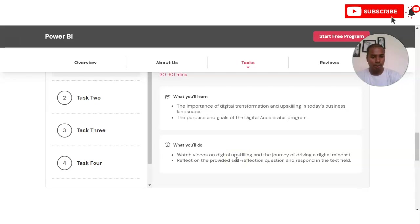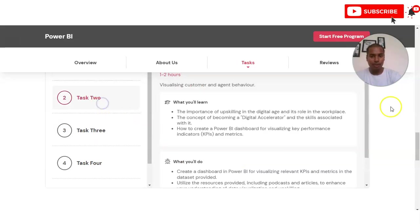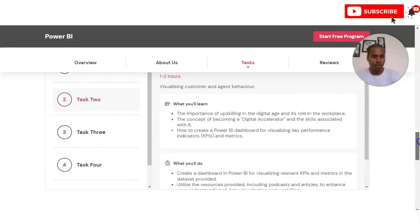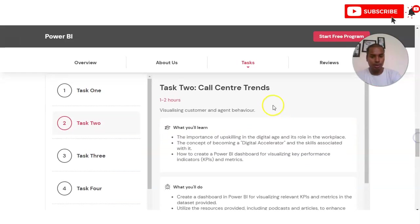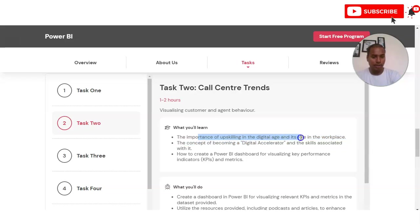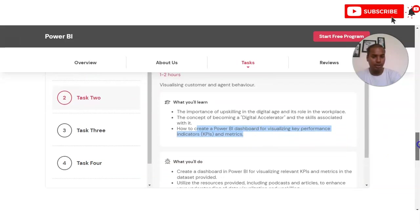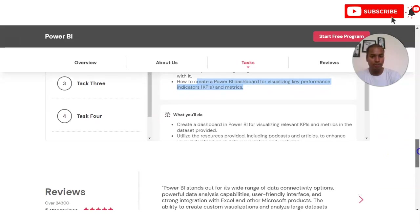In Task 2 you will work on a project related to call center trends. You will learn the importance of upskilling in the digital age and how to create a Power BI dashboard for visualizing key performance indicators — KPIs — and some metrics.